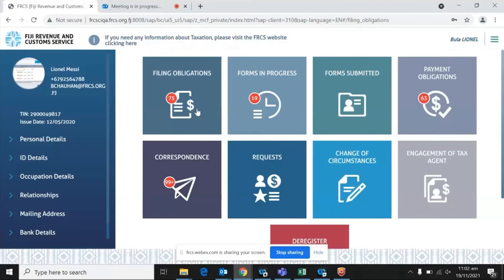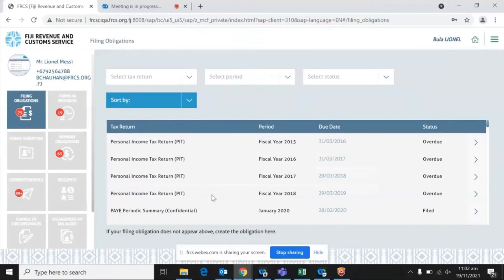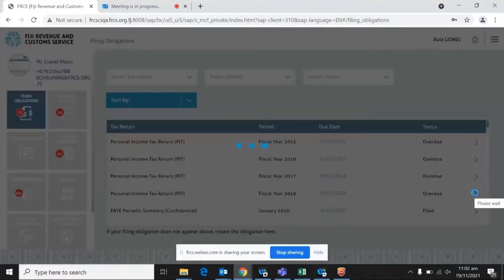I'm sure most of you at this point are quite familiar with the portal we have. You would have seen it and some of you would have actually been currently using our portals, depending on what services you are seeking. So for the purpose of this demonstration, what we will do is file an income tax return for the year 2018, which shows what is expected to be seen on the personal income tax return for those filing it.